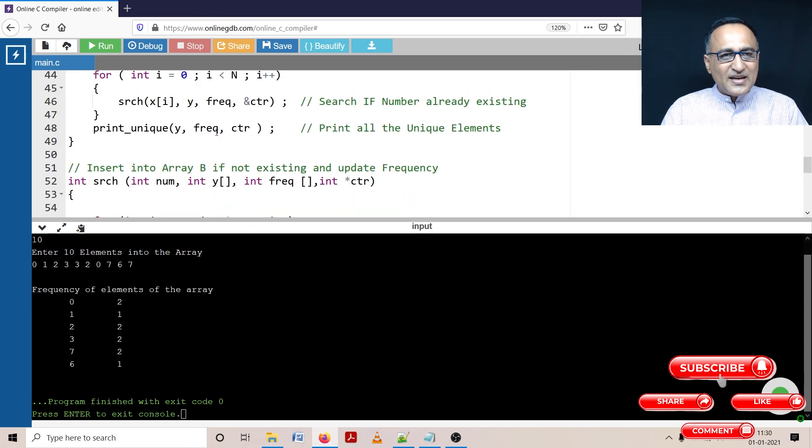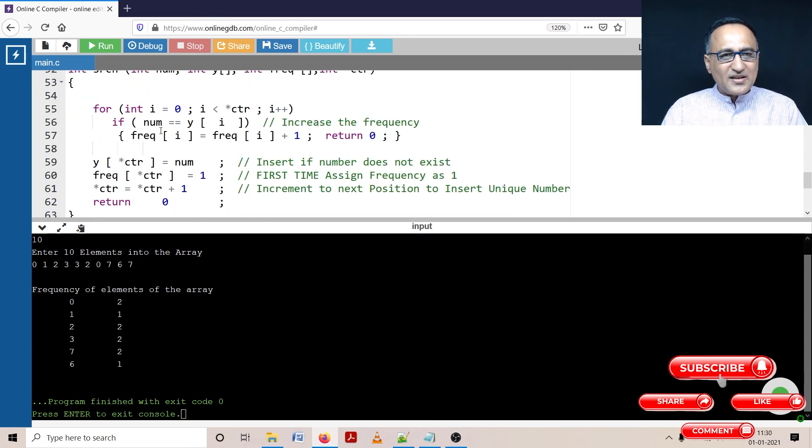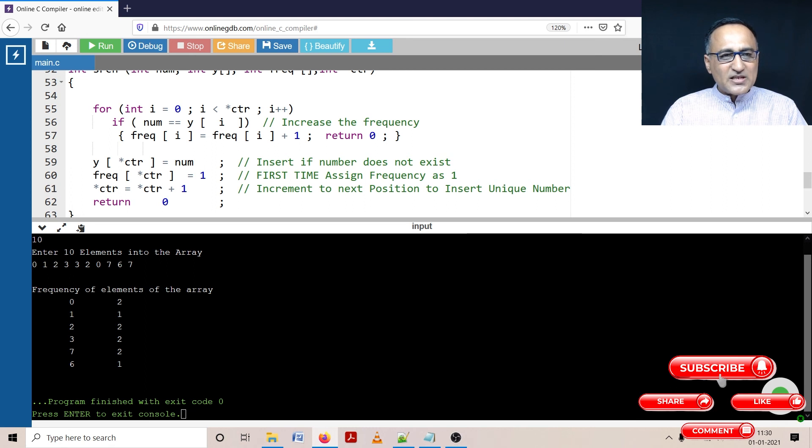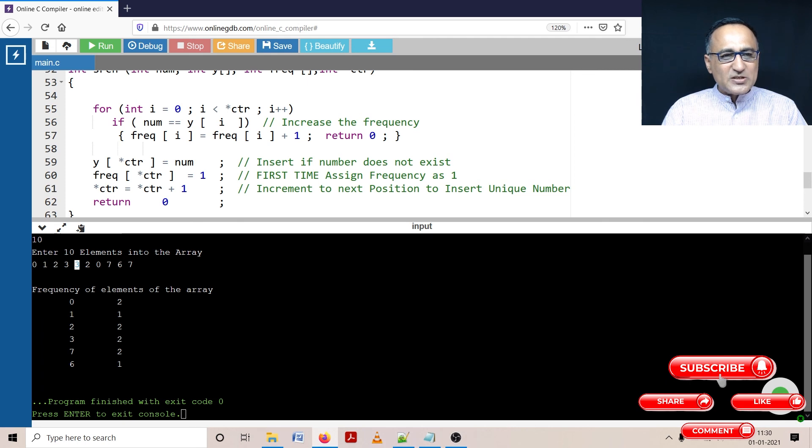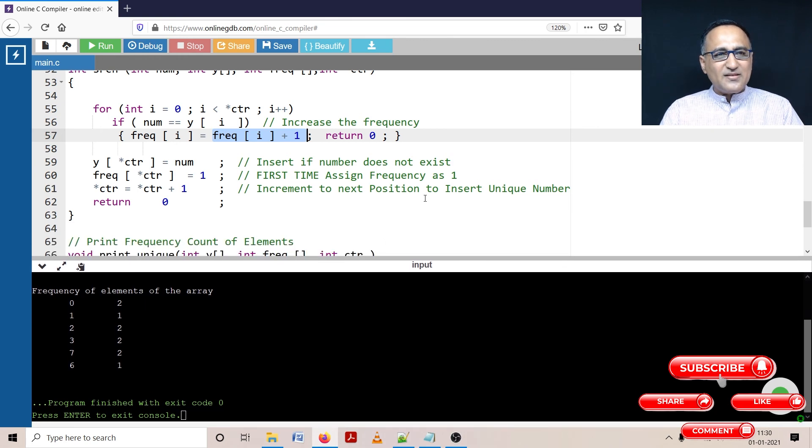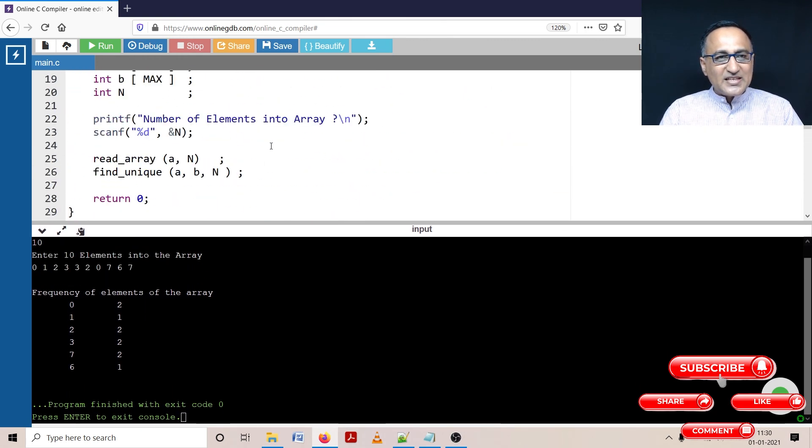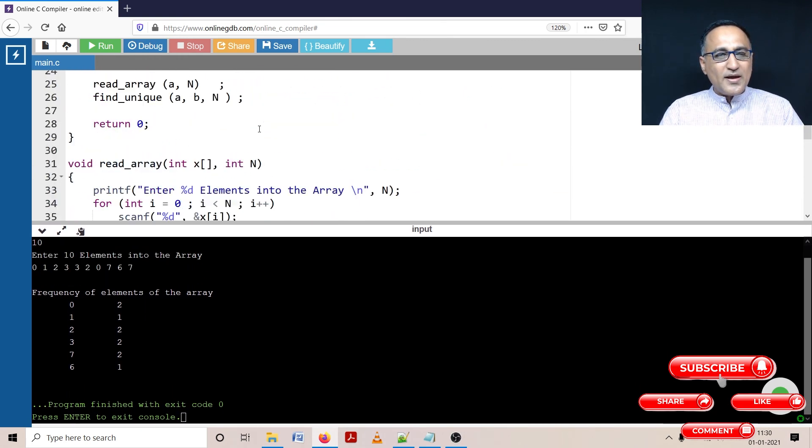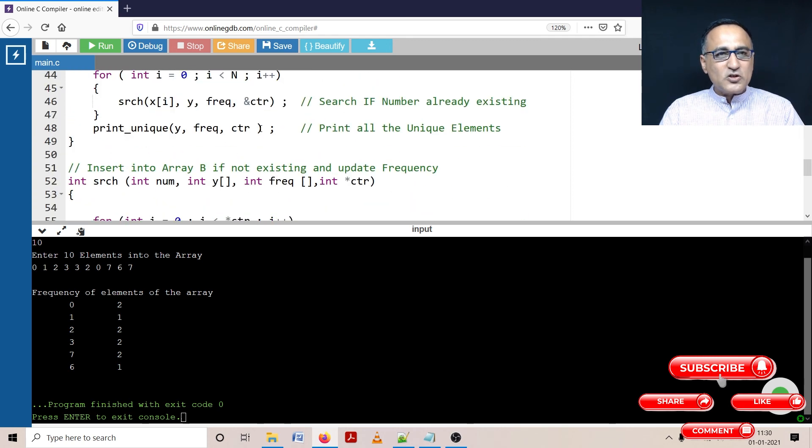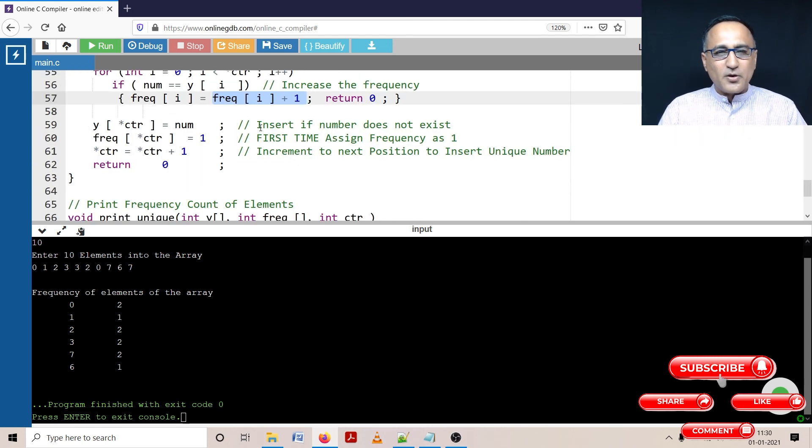Then finally when three comes first time, it's again inserted. When three occurs again, then its frequency count is increased by one in this particular place here. So I would suggest please take a look at the input, take a look at the output, single step through the code, and you really understand how this particular program works. Because to find the frequency of a list of numbers in an array, there may be multiple ways. I have shown you one particular way of trying to find the frequency.